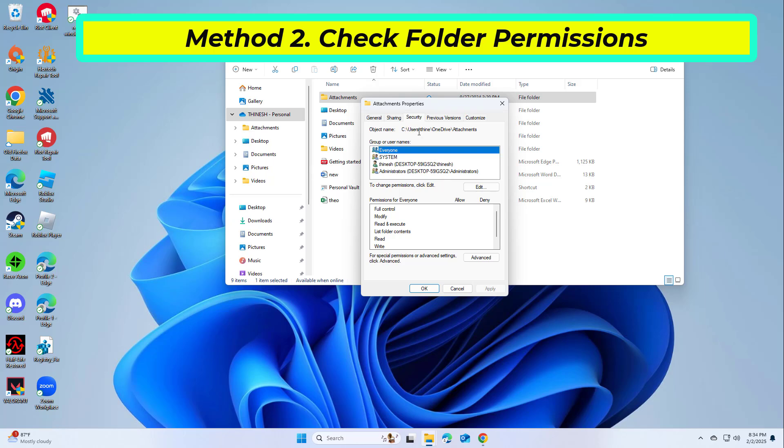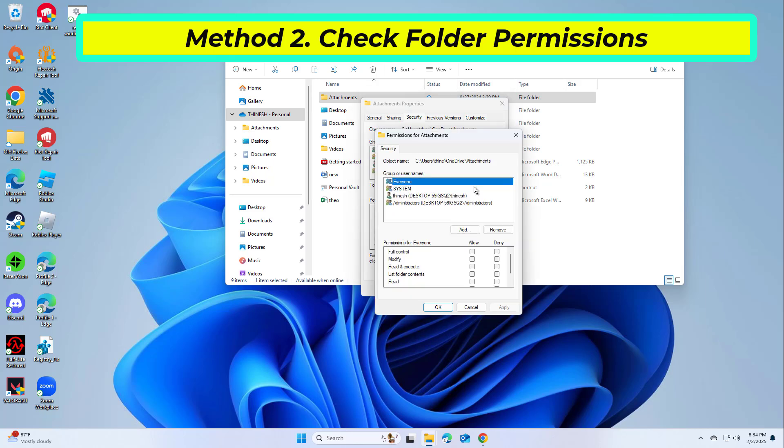Verify if your user account has the necessary permissions for reading, writing, modifying, and accessing the folder.